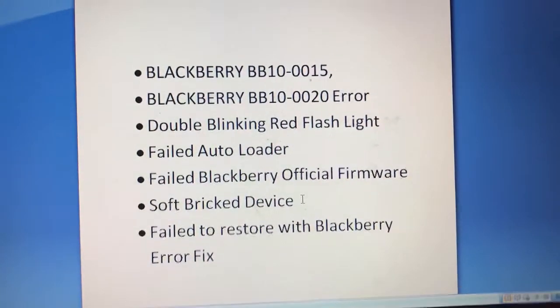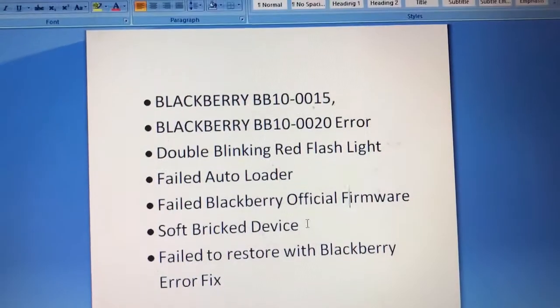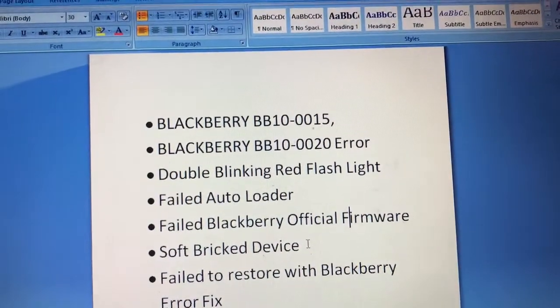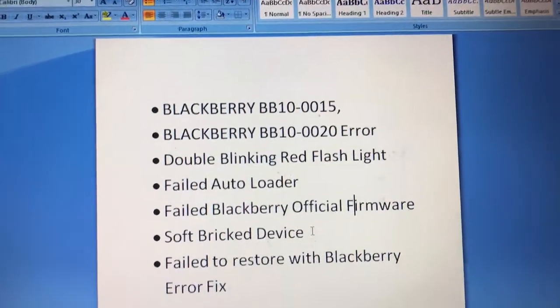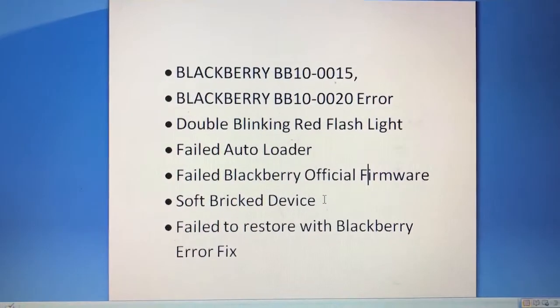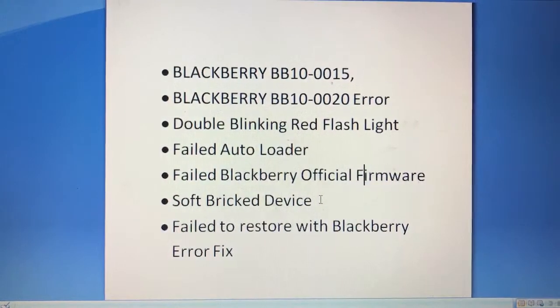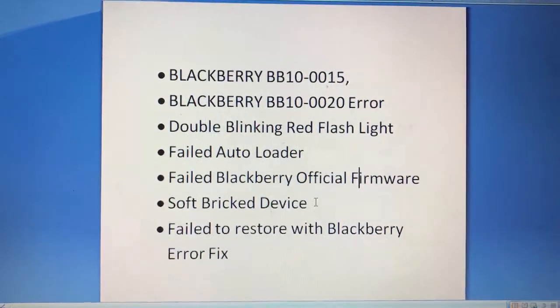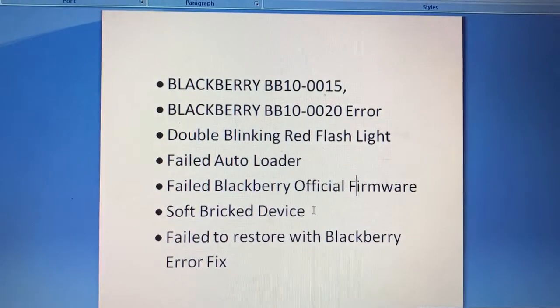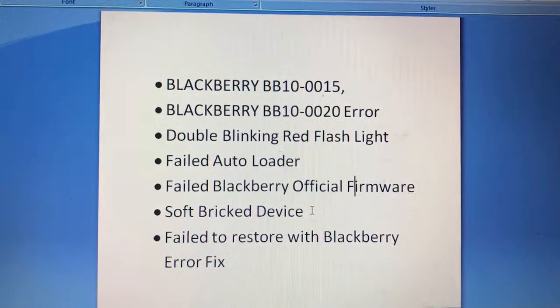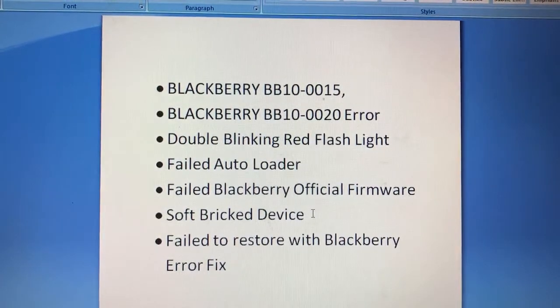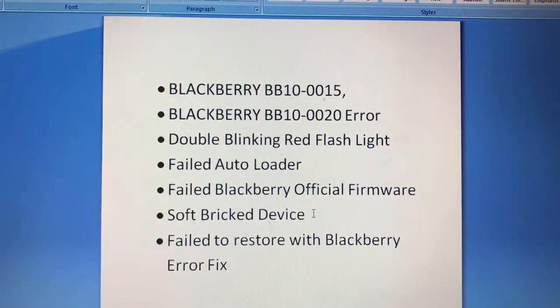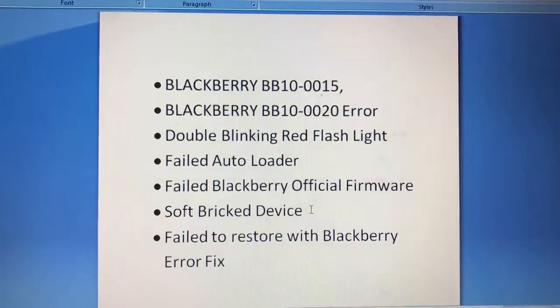Hello YouTube, today we are going to discuss how to fix your BlackBerry BB10-0015 and BlackBerry BB10-0020 error on BlackBerry Z10, Z3, Z30, Q10, Q20 and BlackBerry Passport devices.